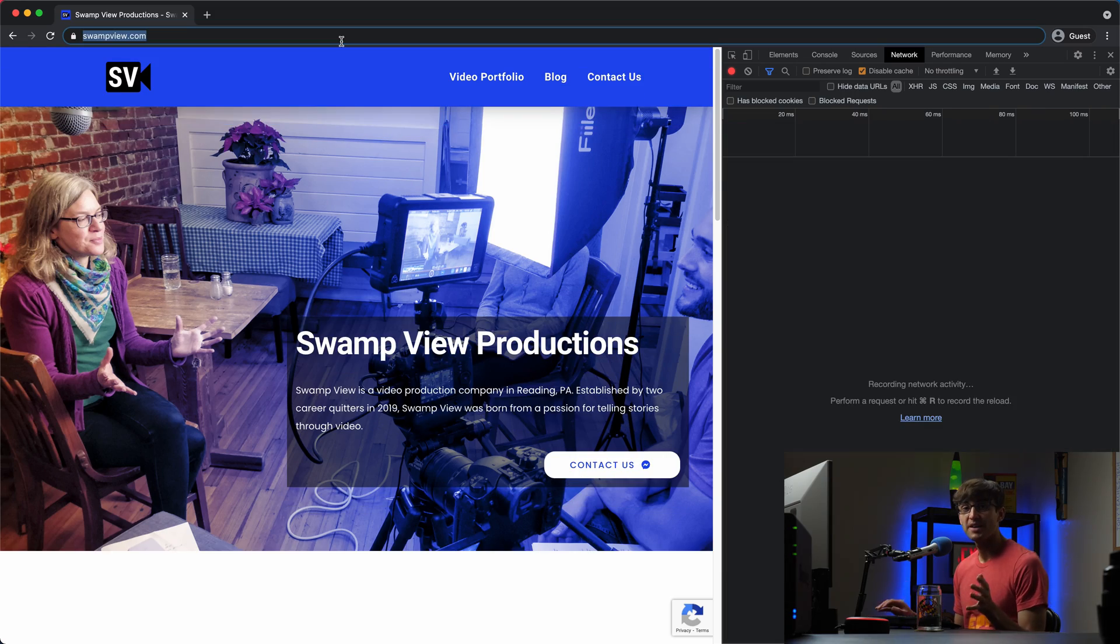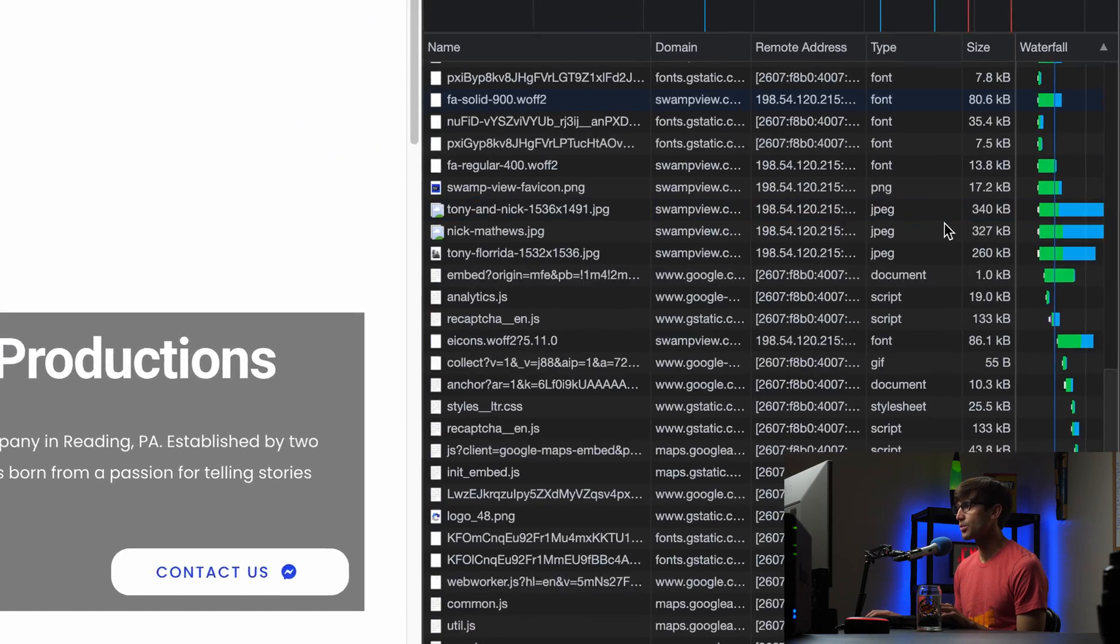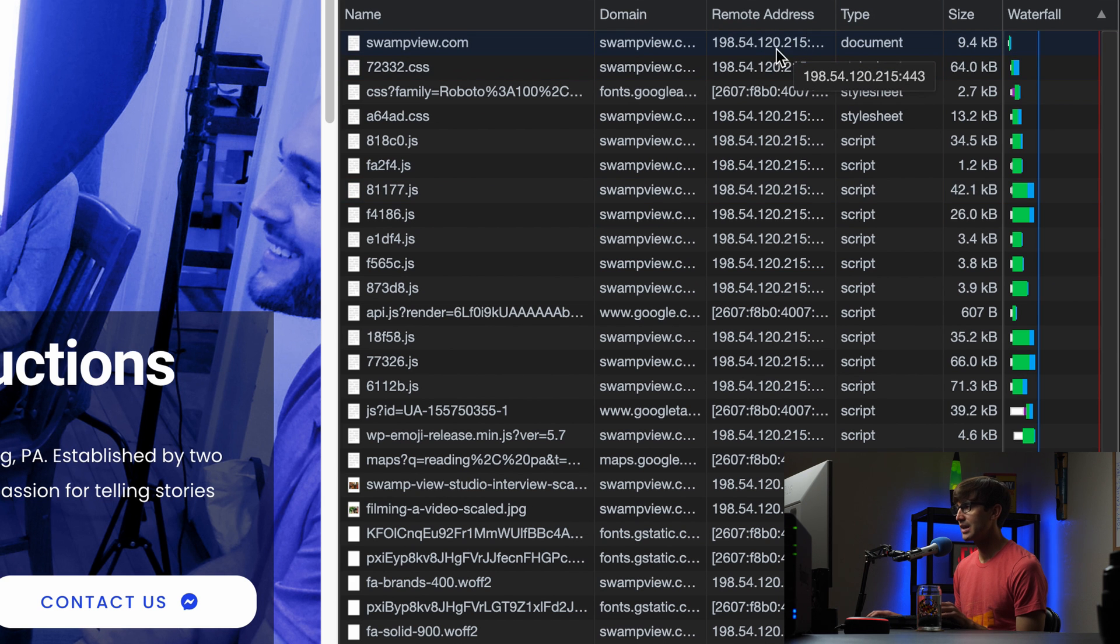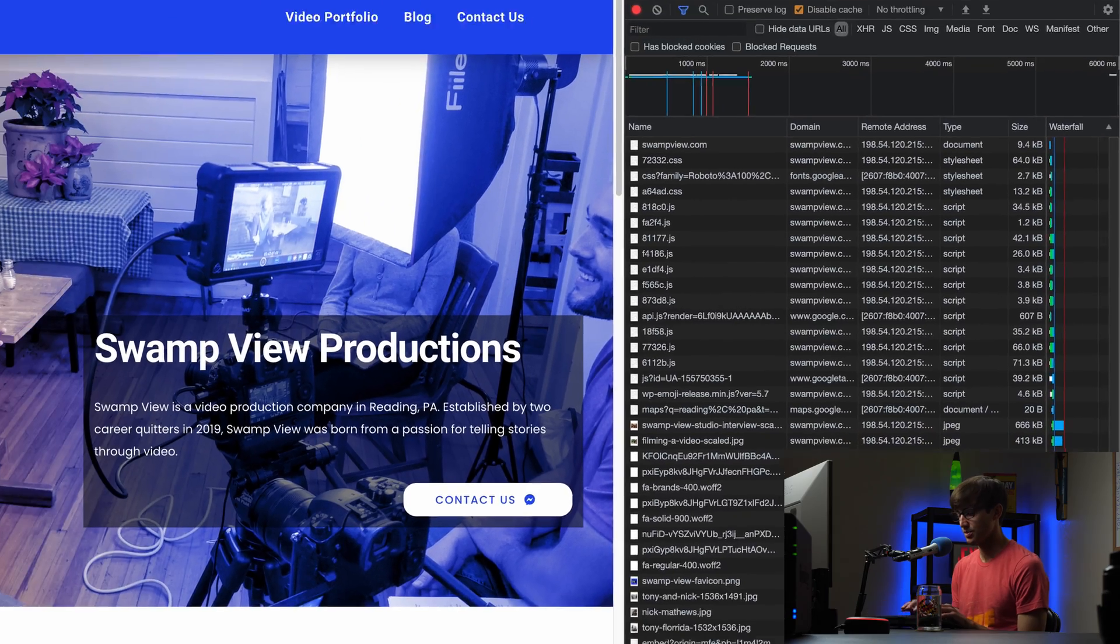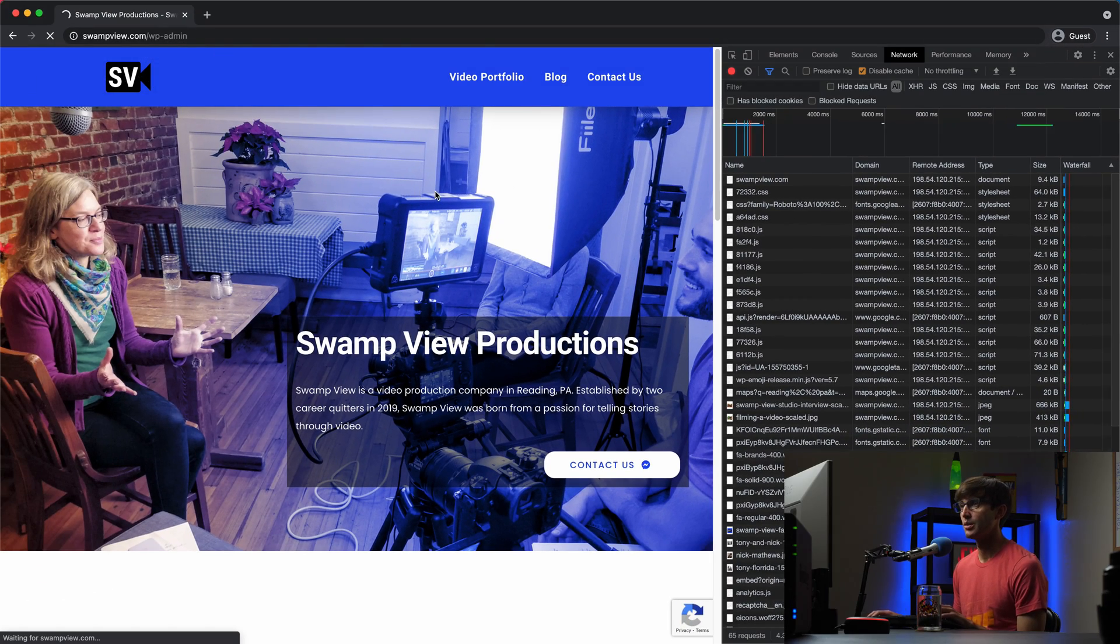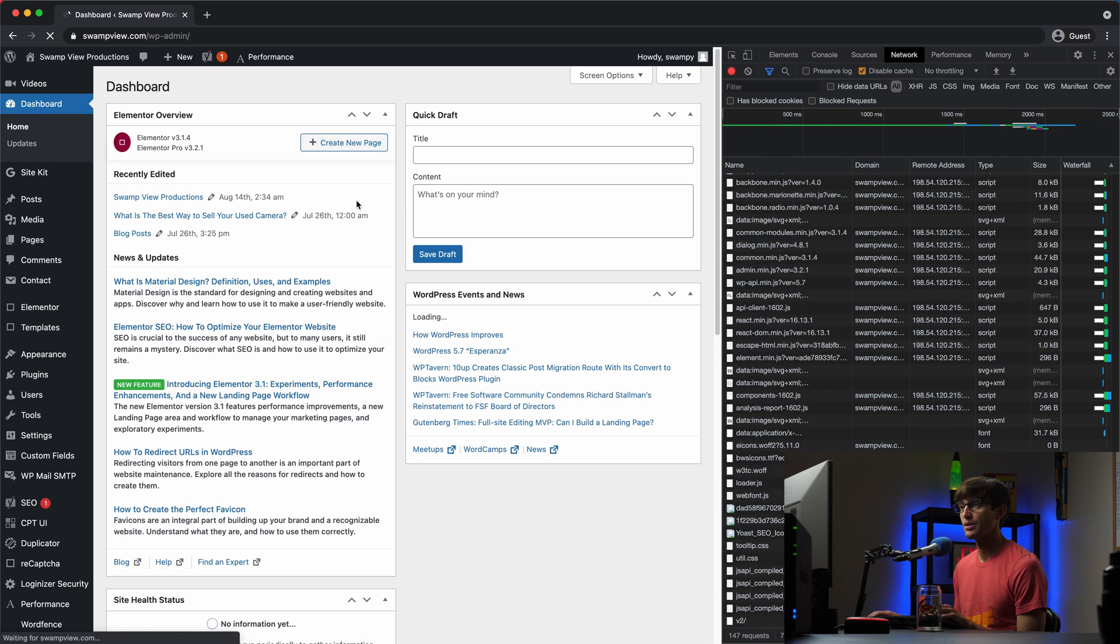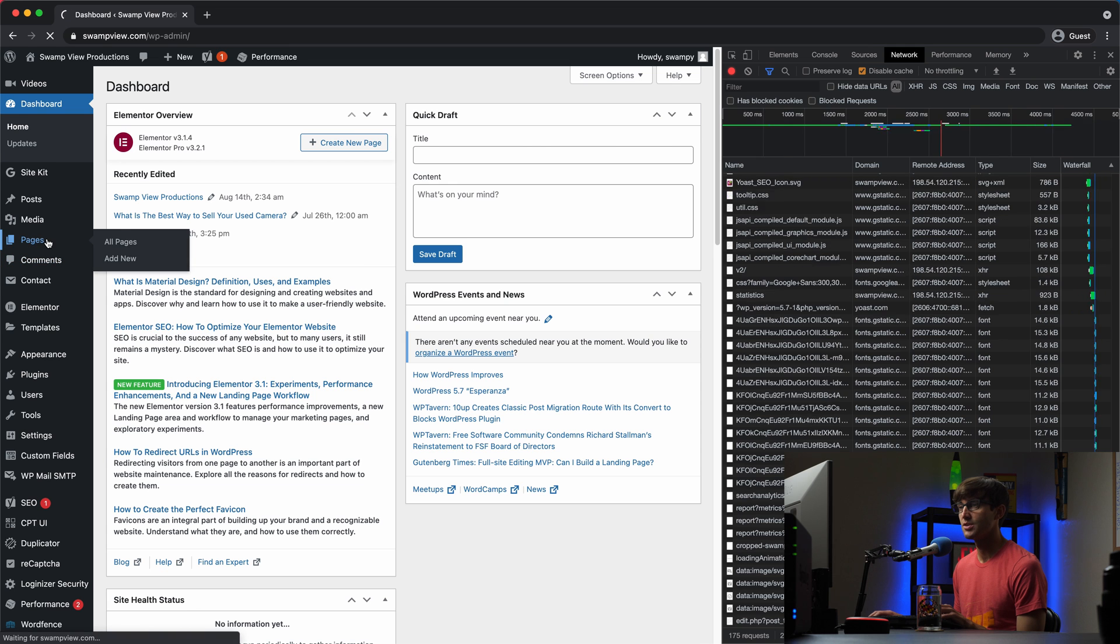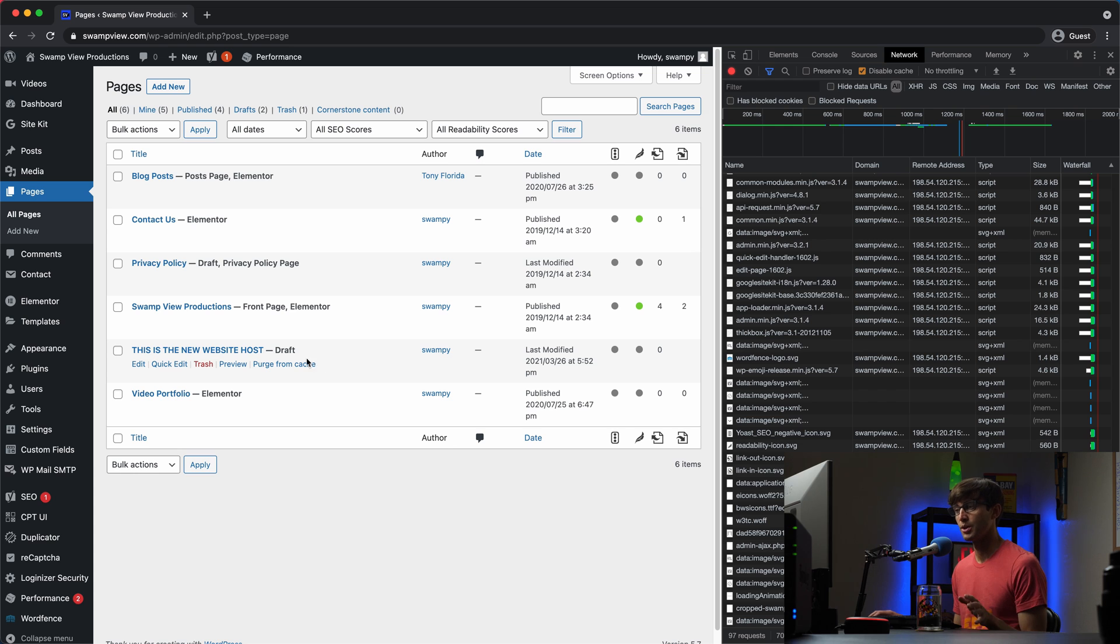Okay, guys, I'm back and I'm happy to report that when we look at the source of these resources, they are coming from the new IP address ending in 215. And just as one last confirmation, let's go to the WordPress admin dashboard. We will log in here with our username and password. And this time, if we look at the pages section, we should see that we do have the draft that we created when we are on the new website host. So now,